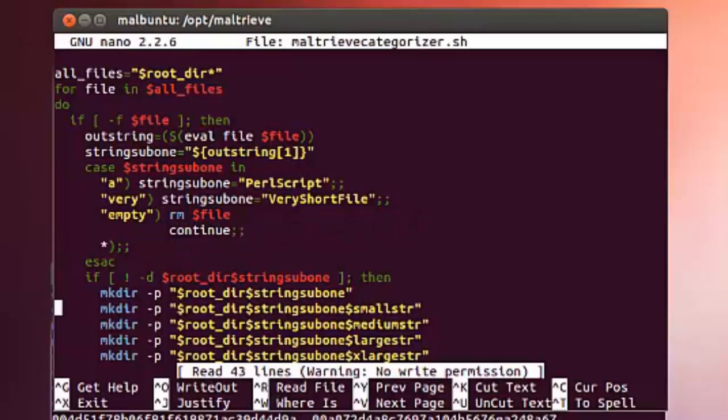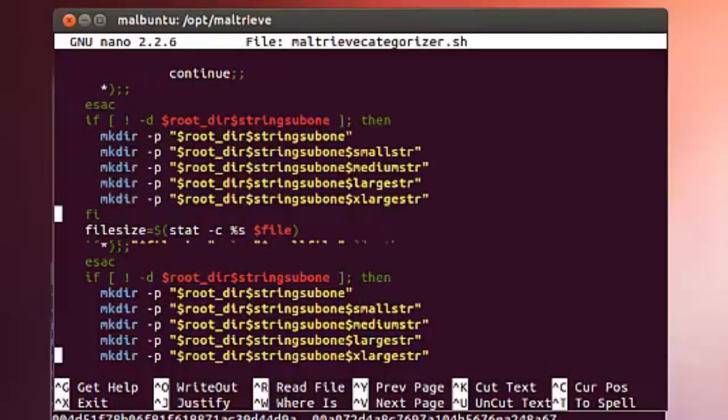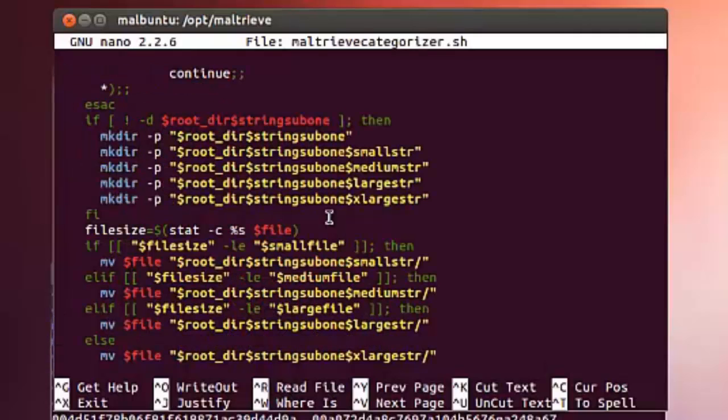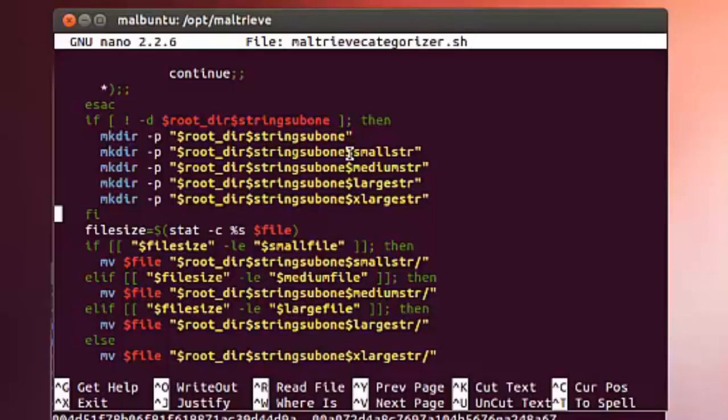From here, I look for a directory by the name of that first word in that file command plus the root directory. I create that directory. Let's say it's HTML or PE32. I'll create the HTML directory, and then I create subdirectories within that called small, medium, large, and extra large.